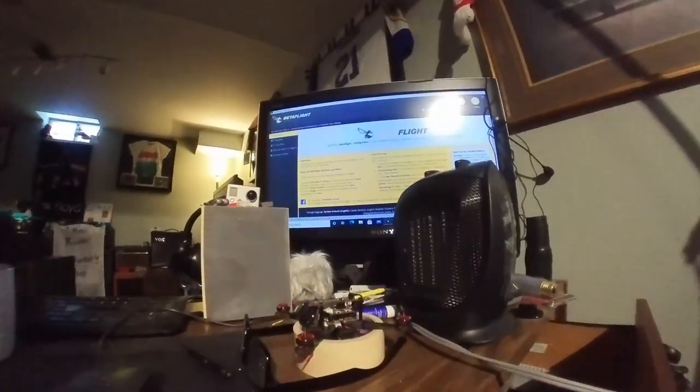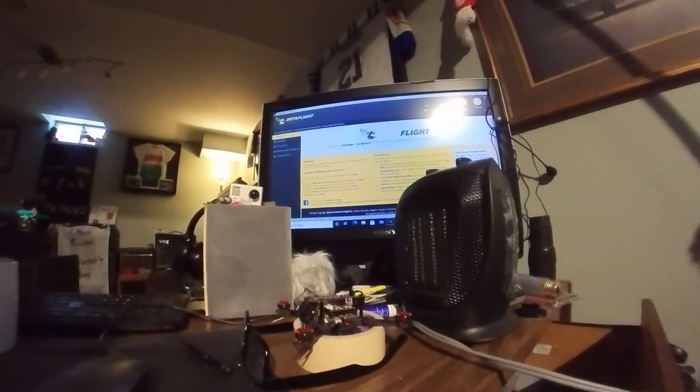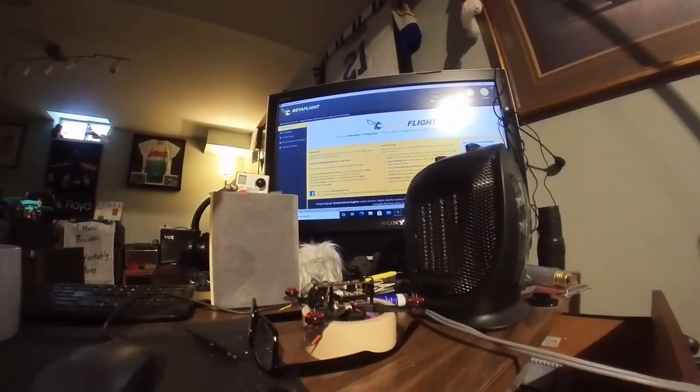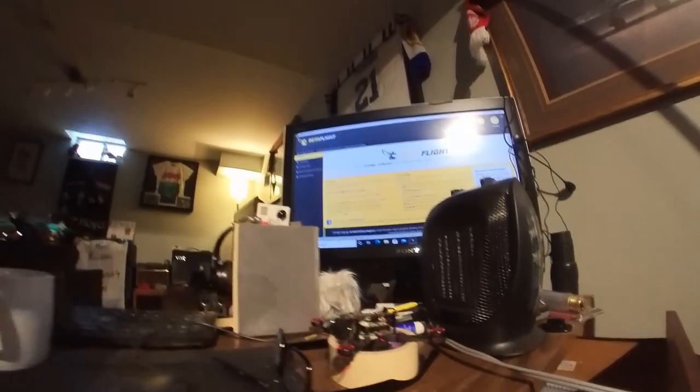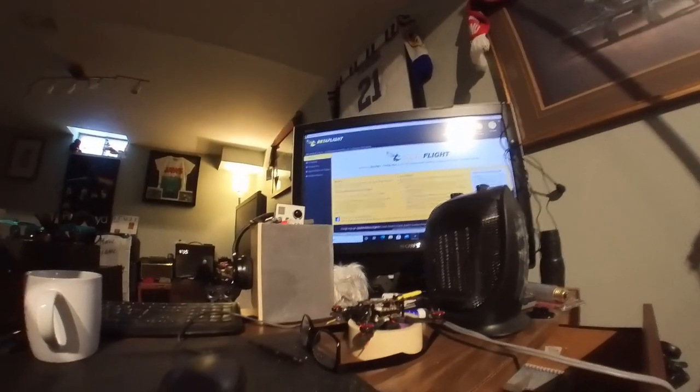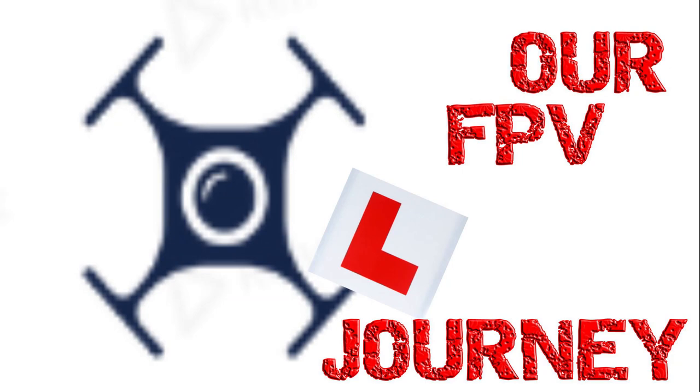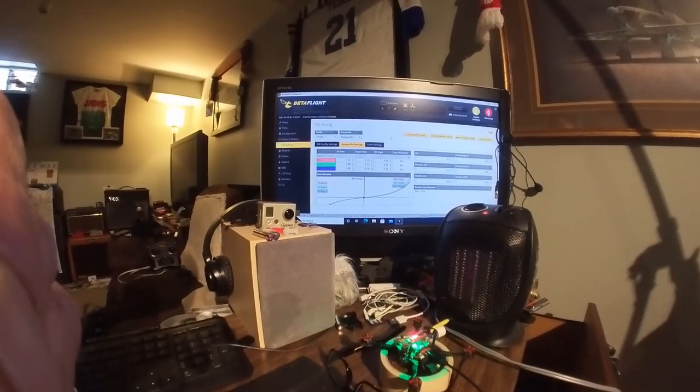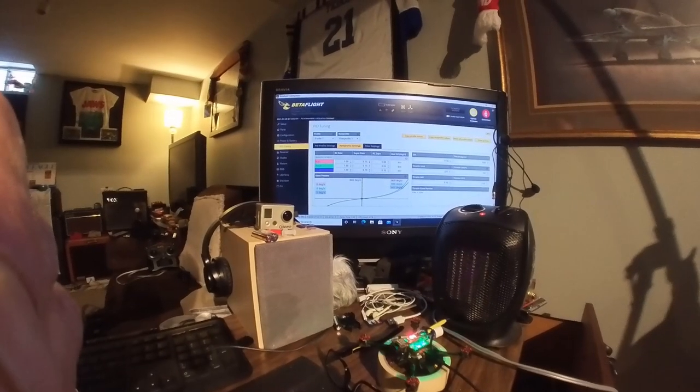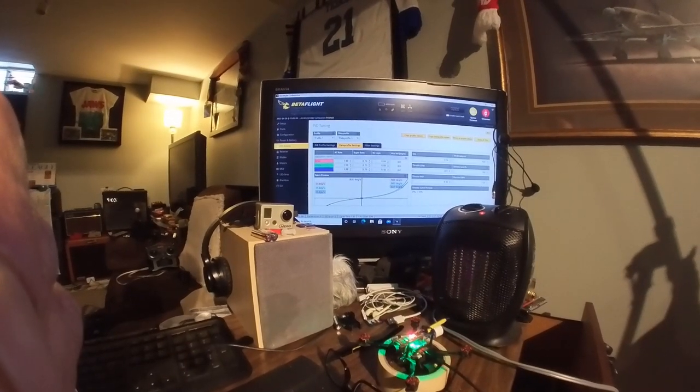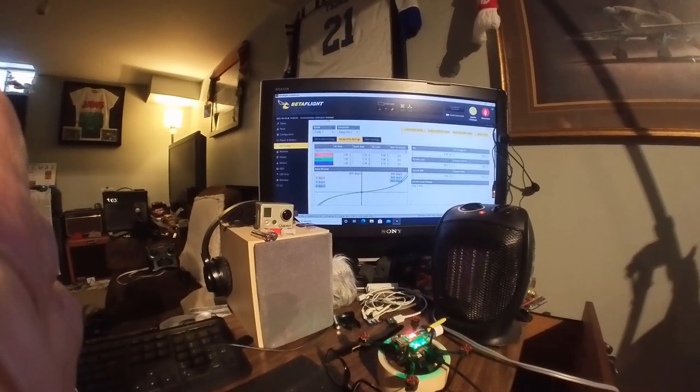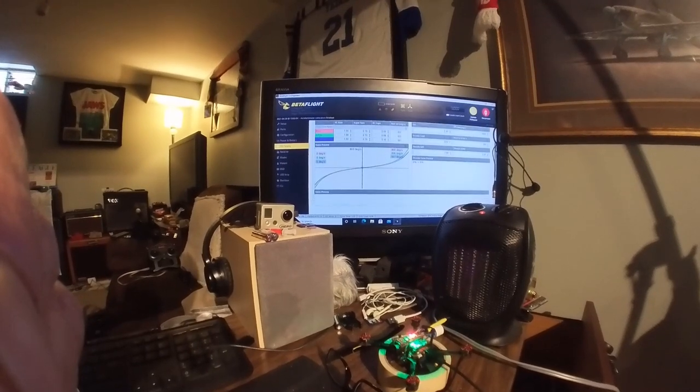I've got the fan here so we can keep the VTX cool. Let's have a look. It doesn't look too bad but it's really really twitchy.